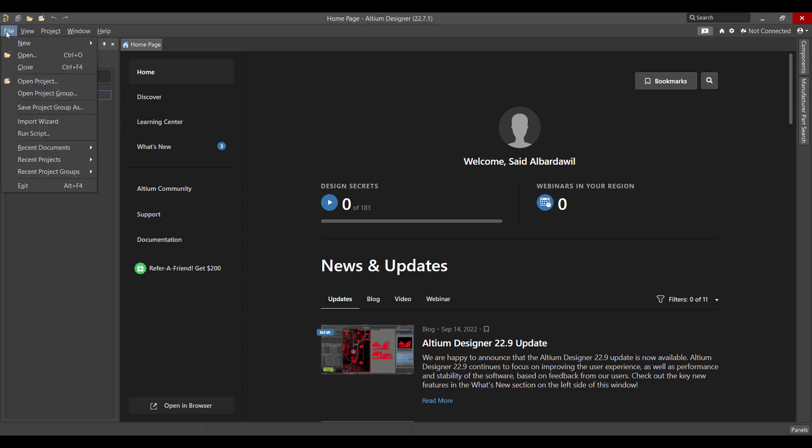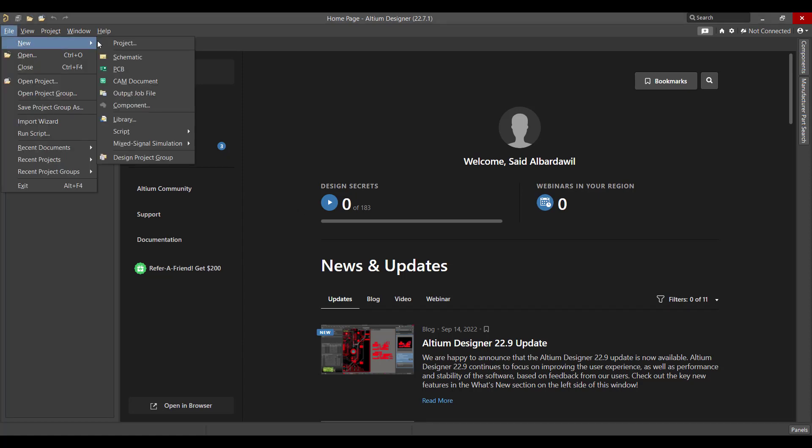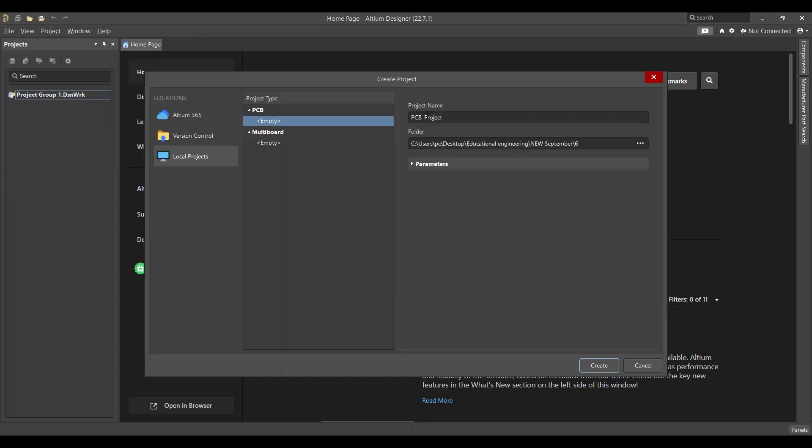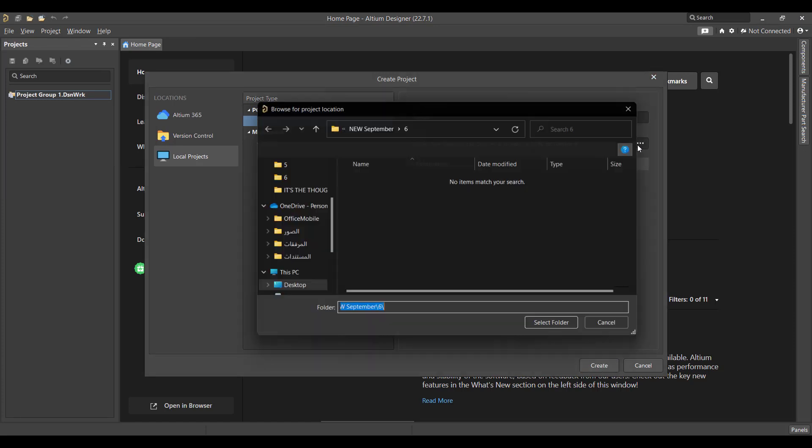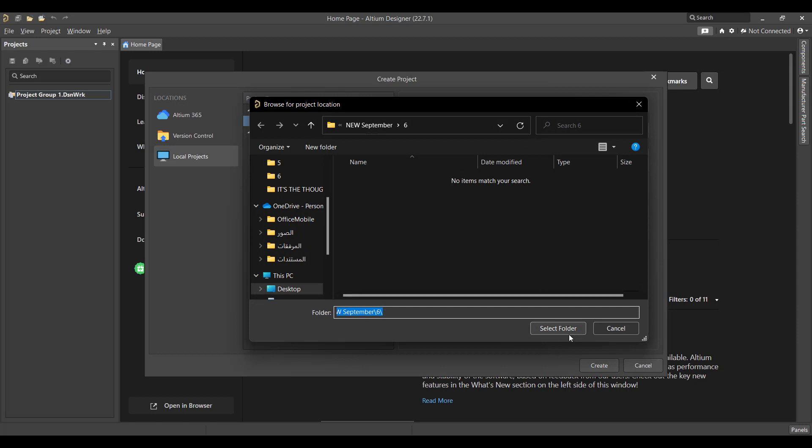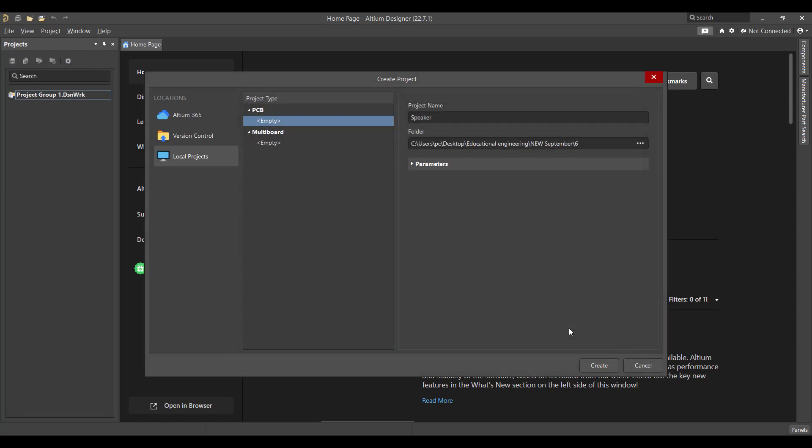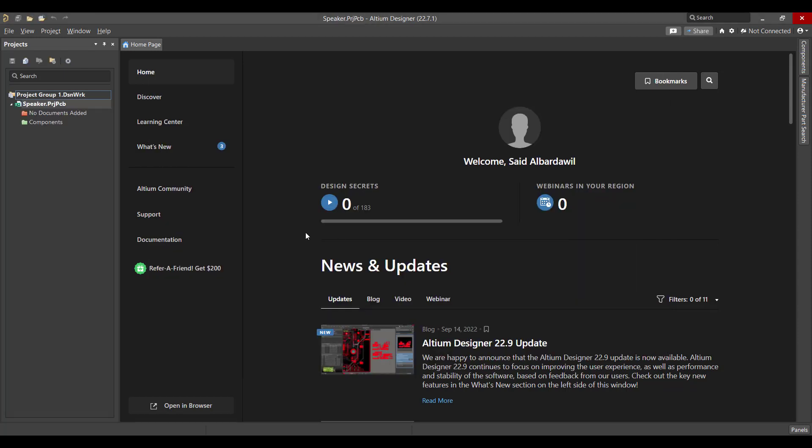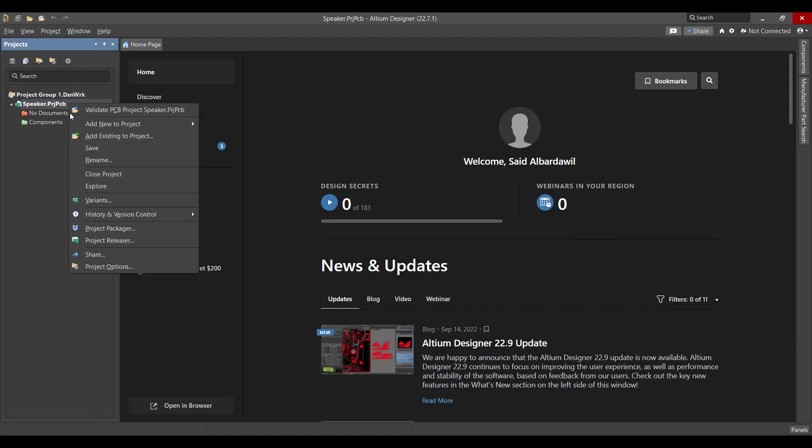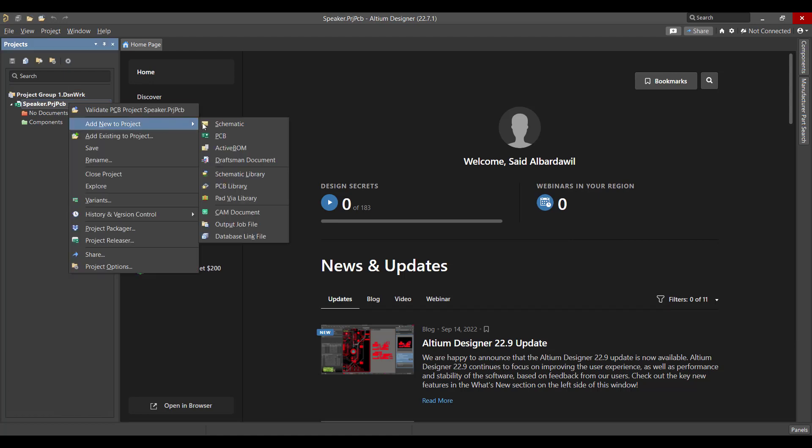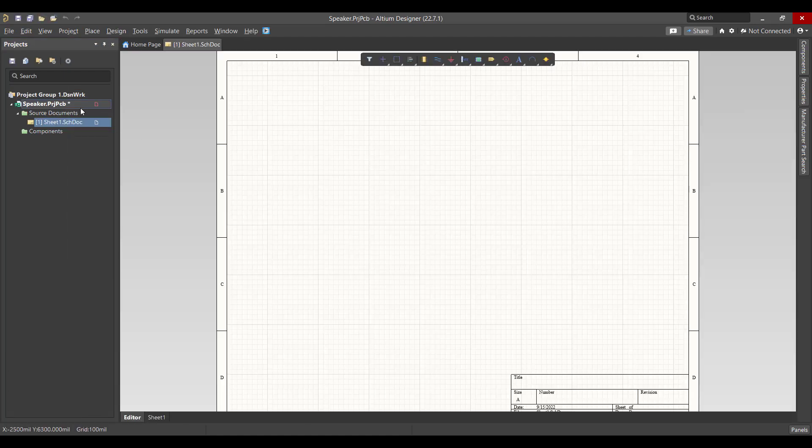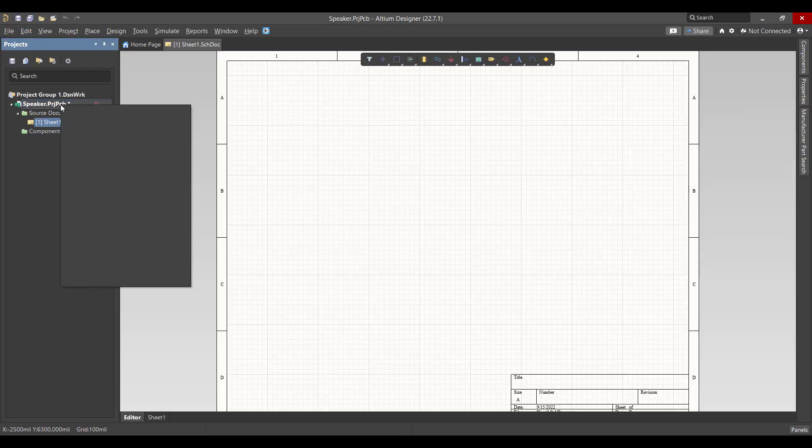Now we want to add a schematic and PCB files to the same project file. Then we will save the two files at the same location of the project.